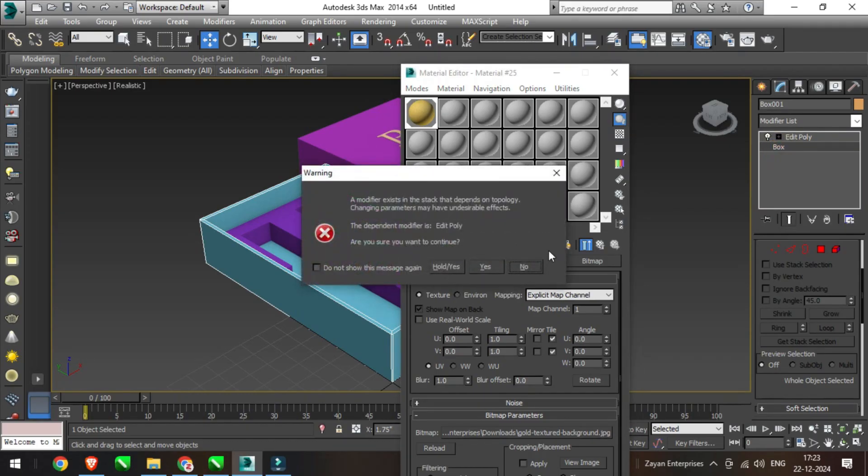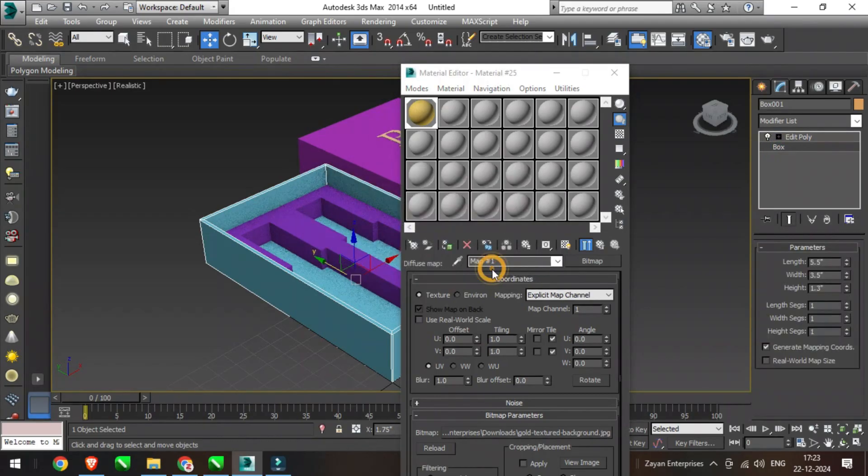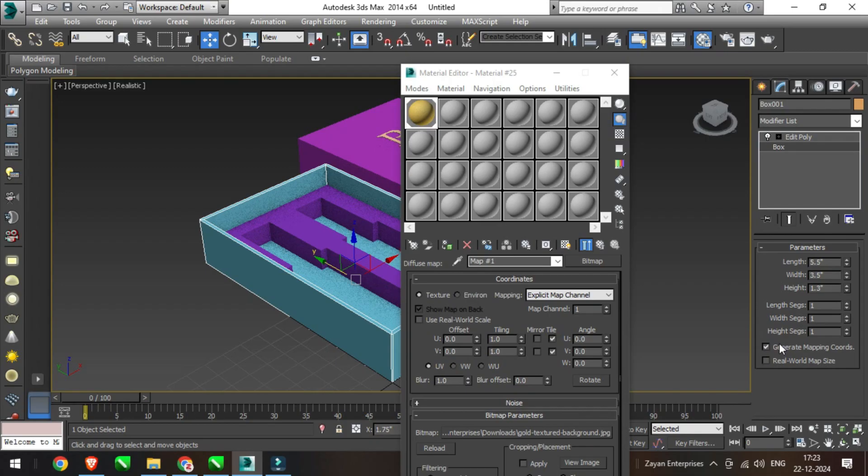Click on Generate Mapping Coordinates if the object is created by Extrusion command.